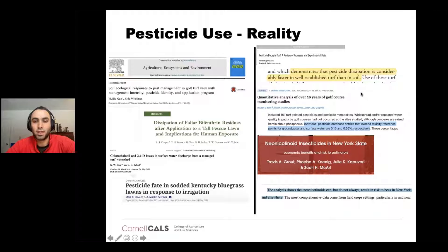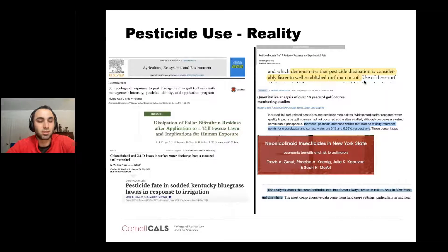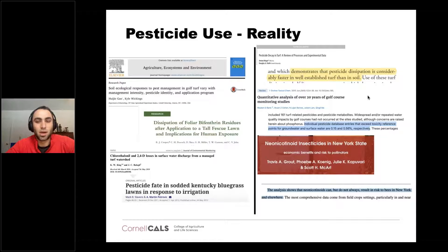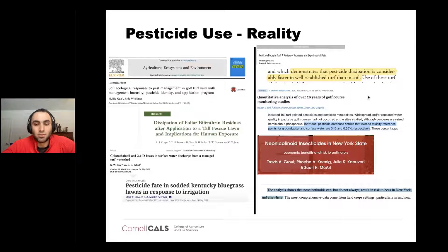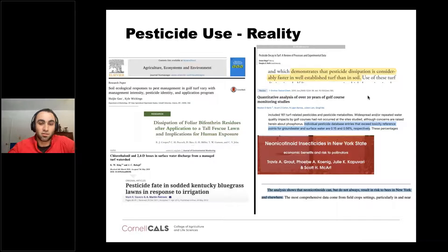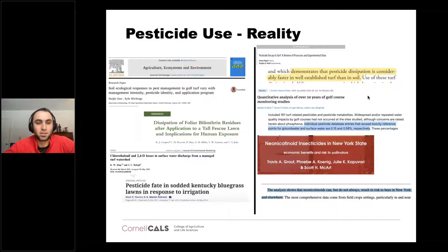Residues can hang around and impact water quality. But on the positive side, a well-established turf dissipates pesticides much faster than bare soil. A large quantitative analysis of thousands of golf course water monitoring studies found less than half a percent of surface or groundwater had any traces of pesticides. For neonics, a simple BMP to protect bees is to mow the flowers off before applying — just mow off any clover or weeds that are flowering, then apply the pesticide.